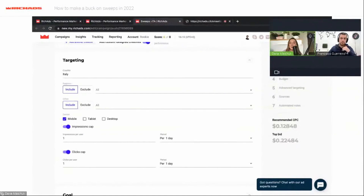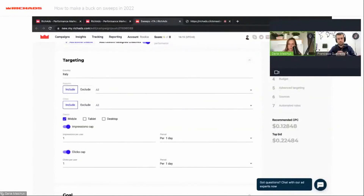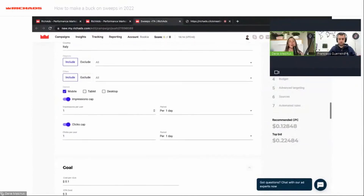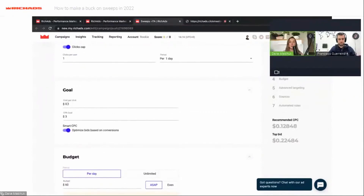For device targeting, I will start with mobile because it has really good results as we mentioned. Desktop can also show good results and you can test it in separate campaigns. We always create separate campaigns because they have different CPC, impression cap, and click cap. I usually use one impression and one click per day so you have more unique users and don't waste money on users who have already seen your creatives.